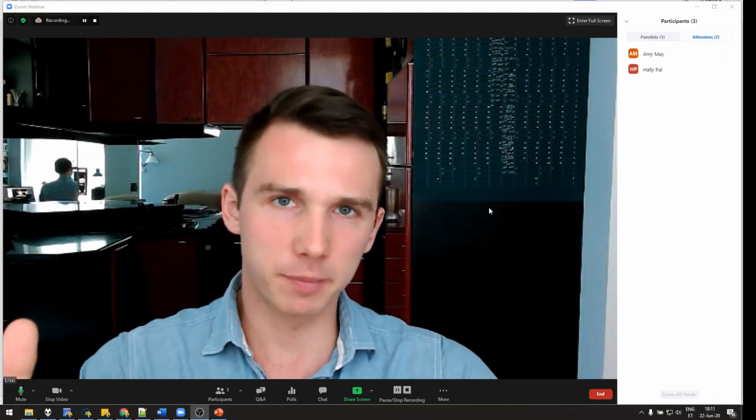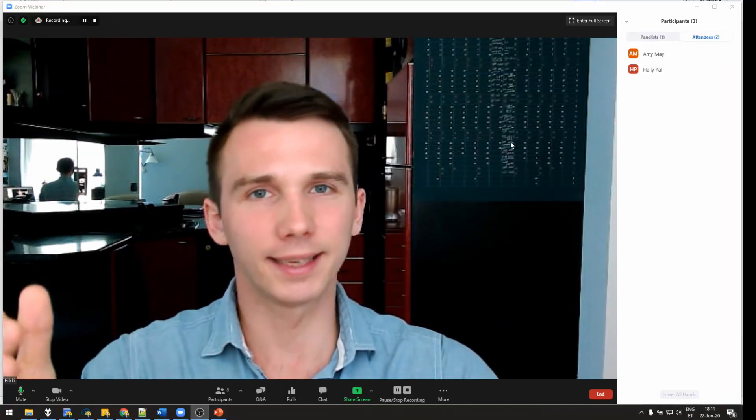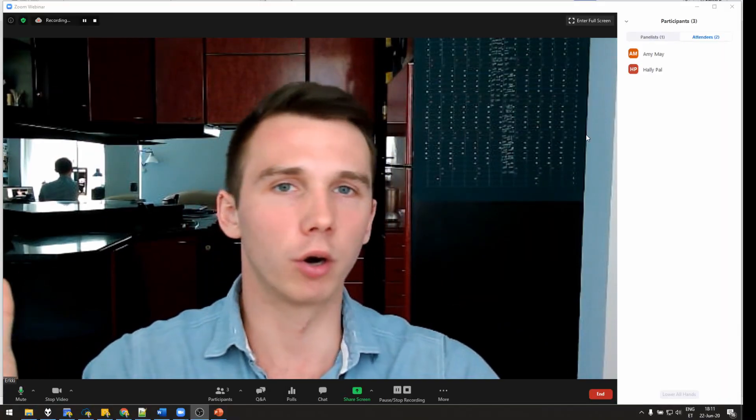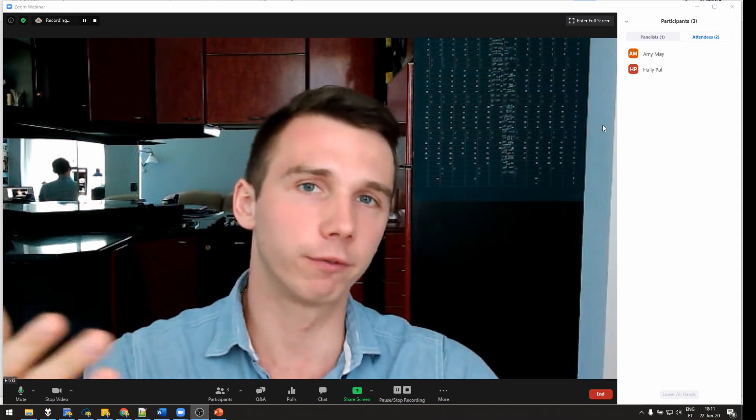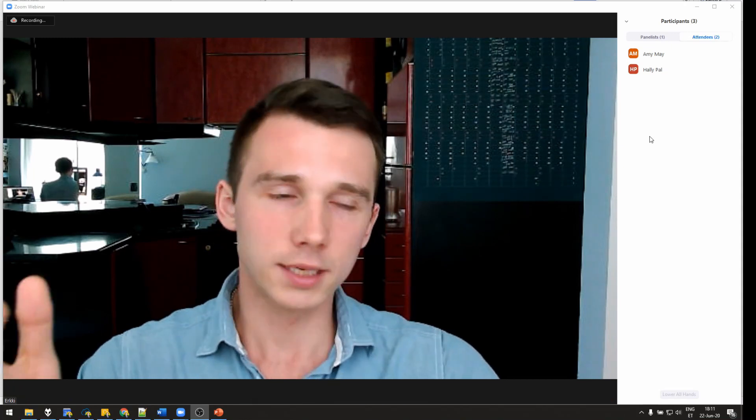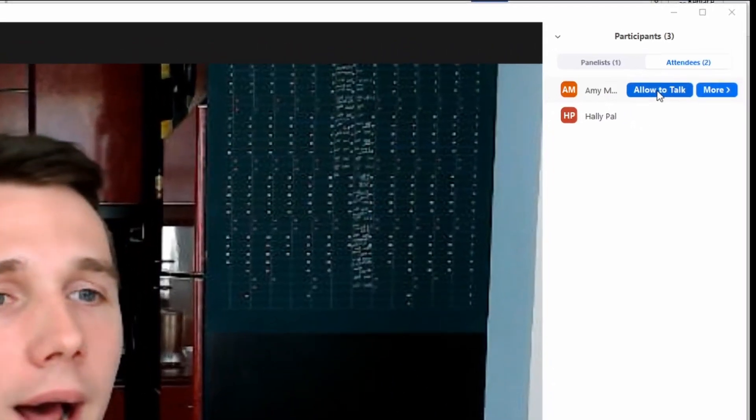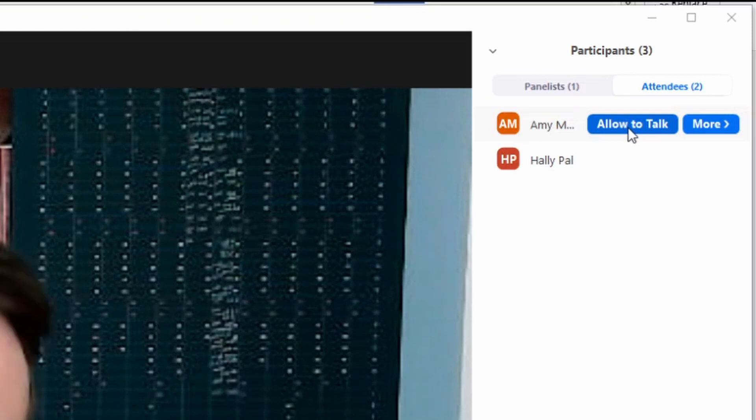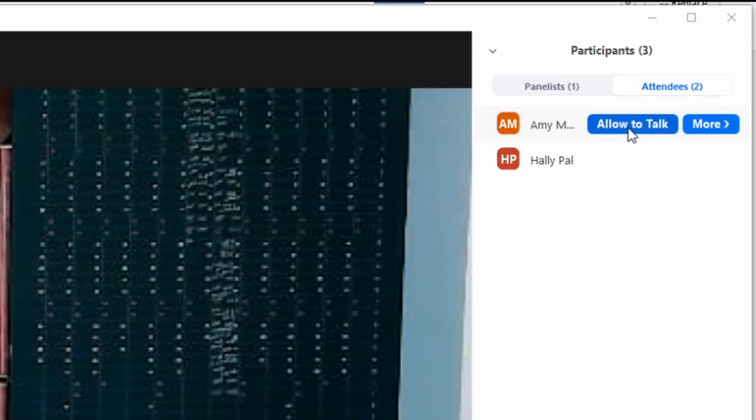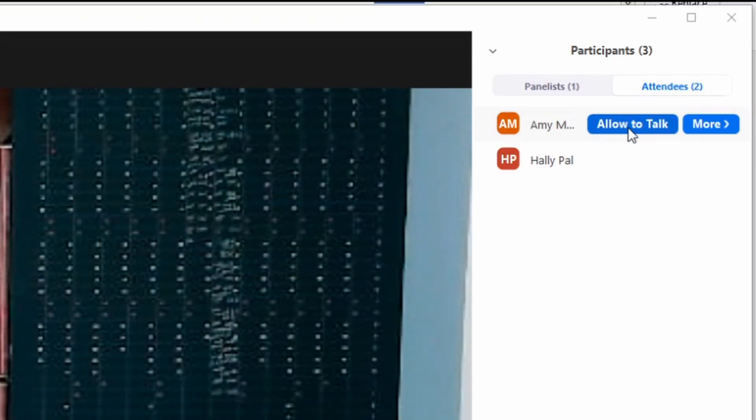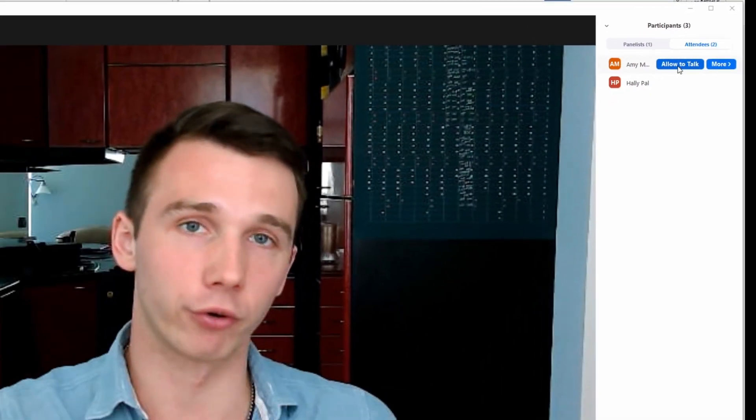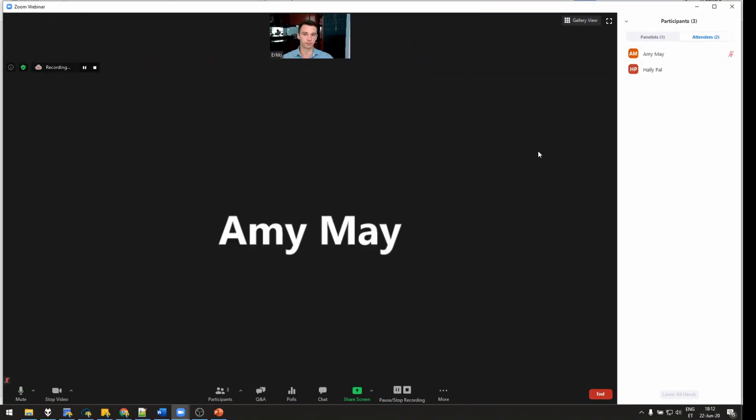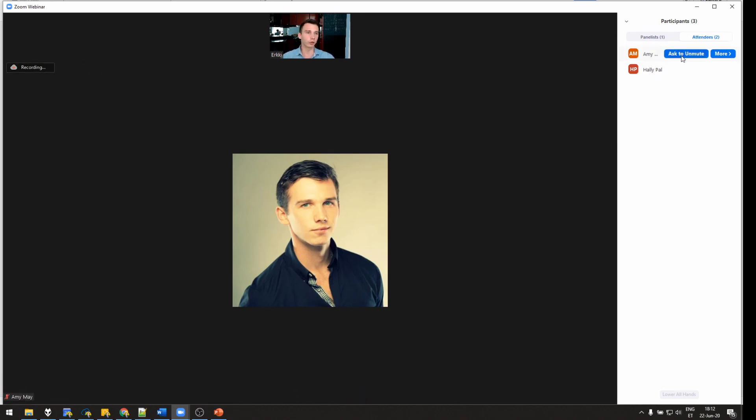As you might expect, all the attendees in the live webinar room are muted by default. As a host, you can allow to talk for any attendees so they can share their story or their testimonial using the microphone. Just like this. If they're done sharing their story, you can just ask to unmute.